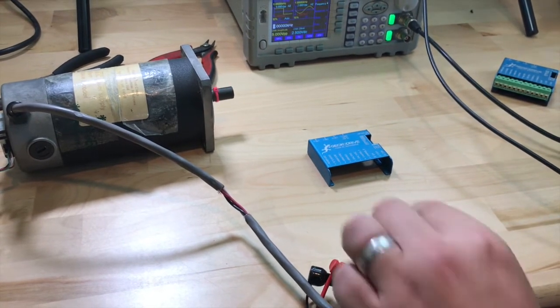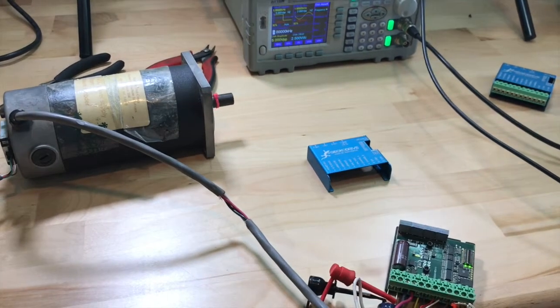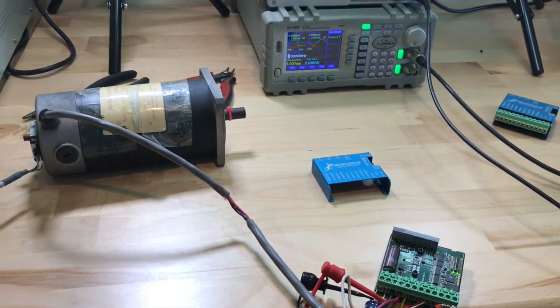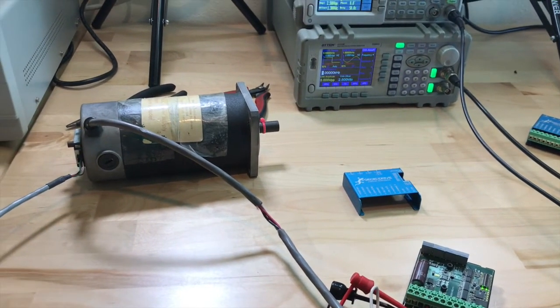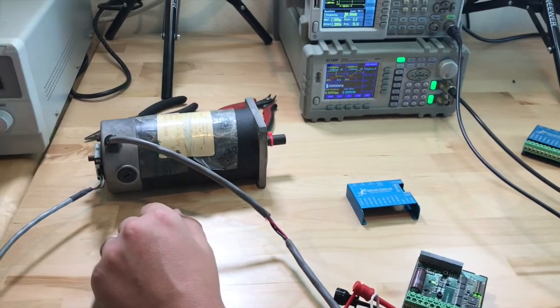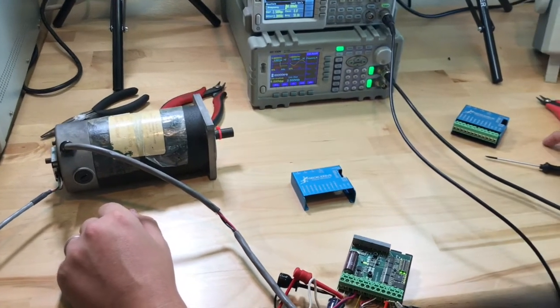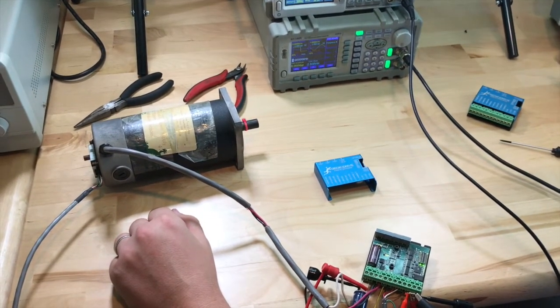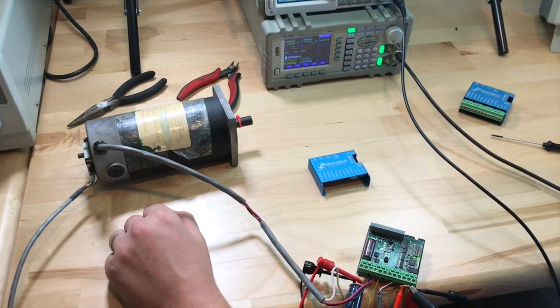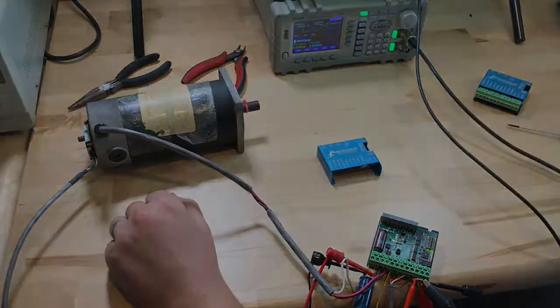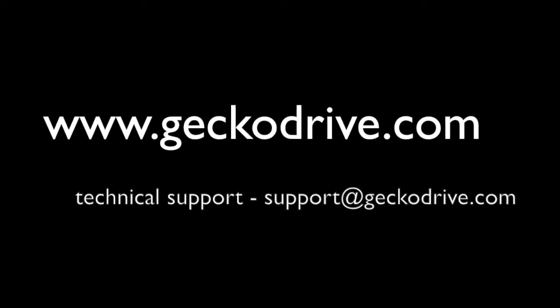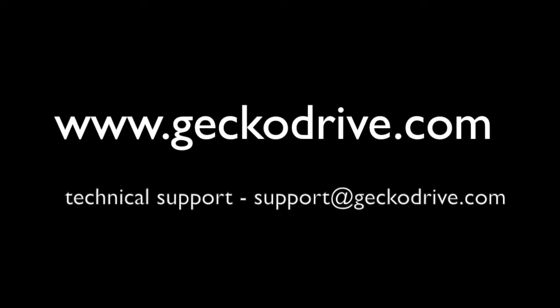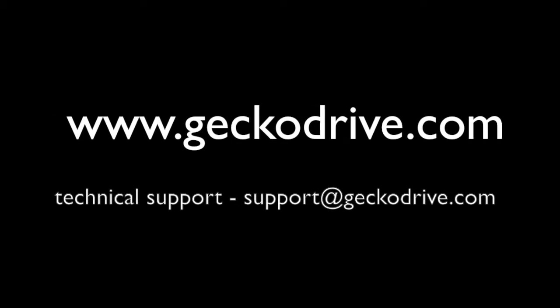But right now we have a 320x that is accepting step and direction inputs. It's moving the motor and it is maintaining position and everything is looking good. So if you have any questions, feel free to leave a comment or send an email or give us a phone call and we'd be happy to answer. Thanks for watching. Please subscribe to our channel for more informative videos, tutorials, and more.